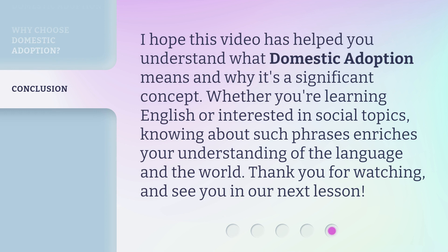I hope this video has helped you understand what domestic adoption means and why it's a significant concept. Whether you're learning English or interested in social topics, knowing about such phrases enriches your understanding of the language and the world. Thank you for watching, and see you in our next lesson.